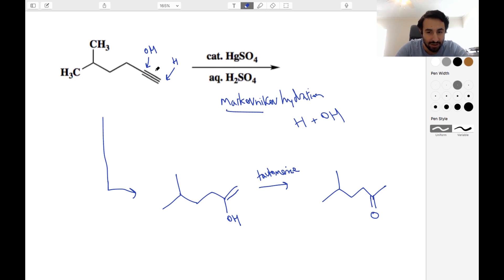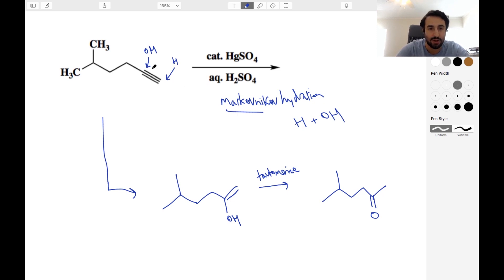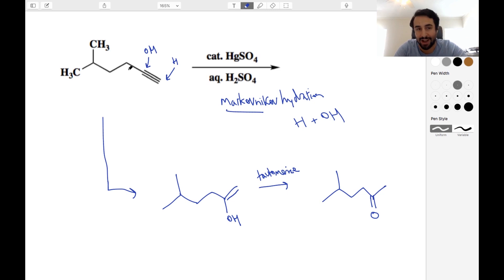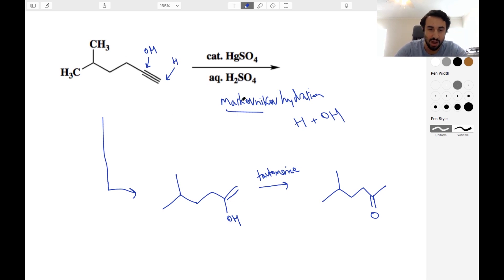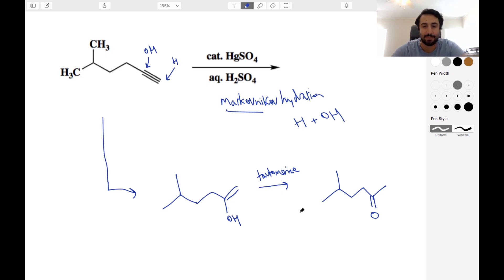When we see these conditions and an alkyne, we're going to be getting a ketone. When it's a terminal alkyne, we can say specifically which ketone it is, because we know the oxygen has to go to this carbon and not that. If it was an internal alkyne, we might get a mixture, because we could have two different secondary carbons each getting the oxygen. But here we know we're going to get this ketone as the product.